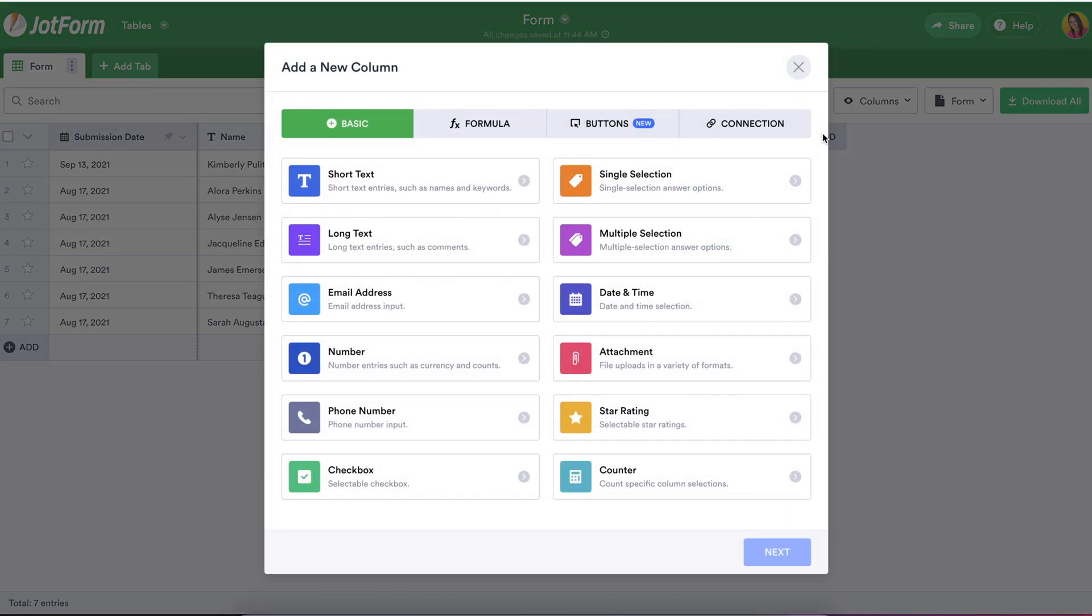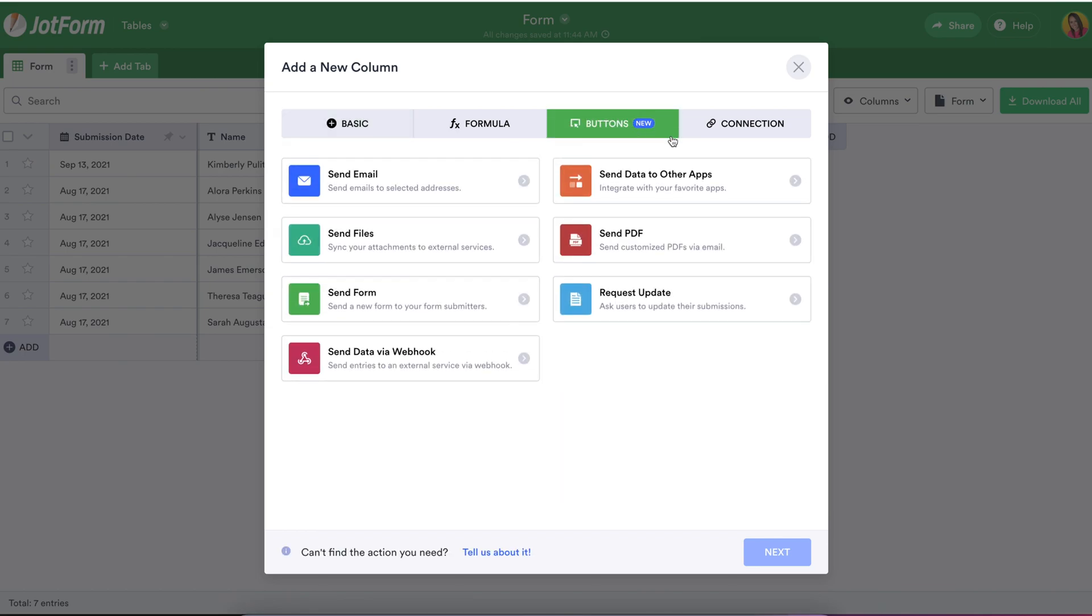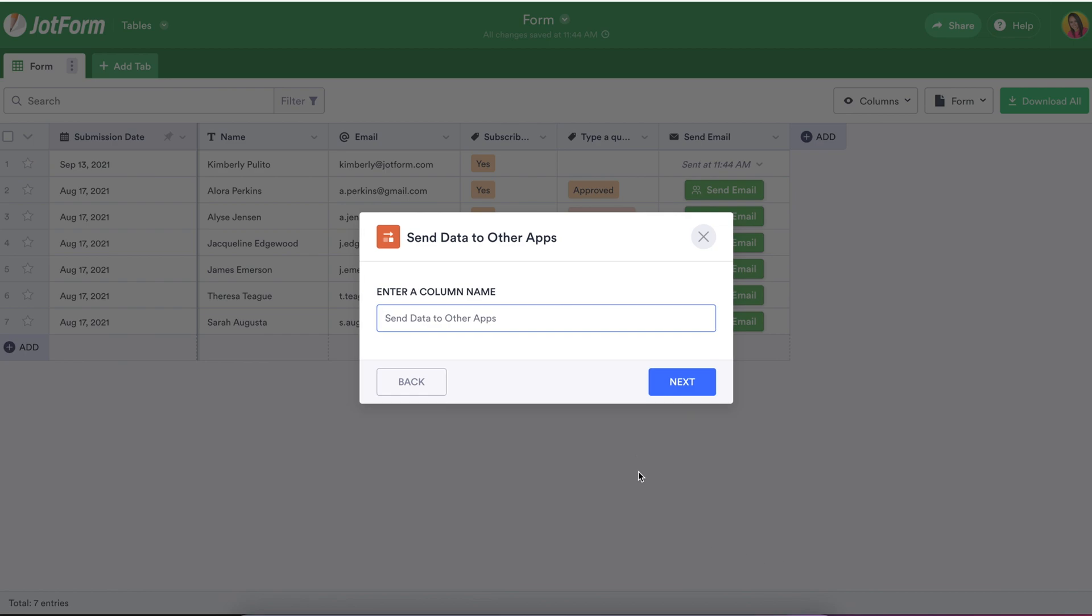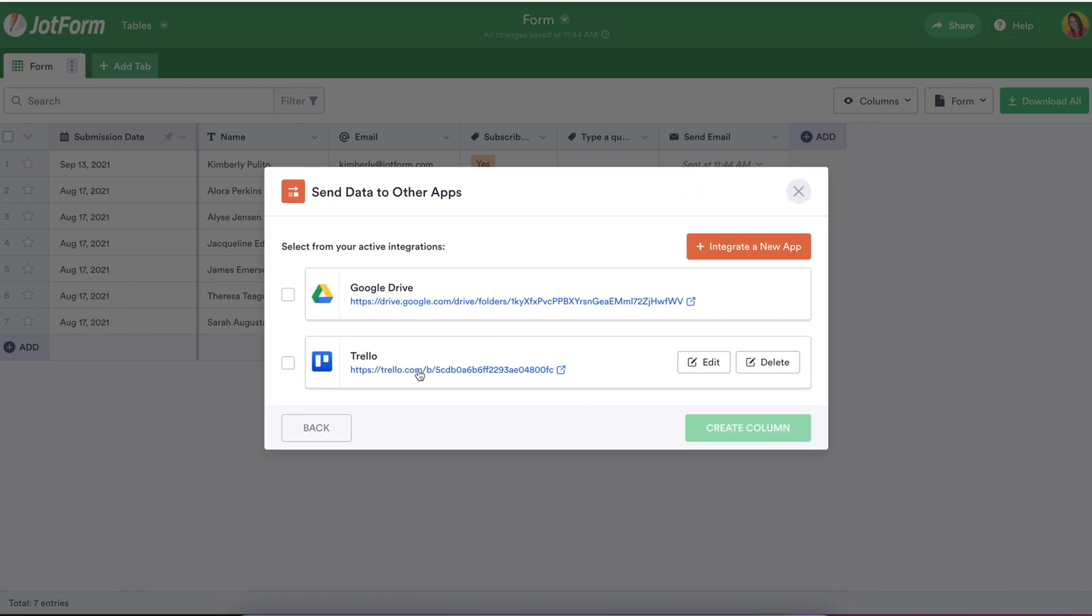Let's try adding another column. Sending information directly from your table to your project management, CRM, and third-party email apps provides added flexibility to your workflow.